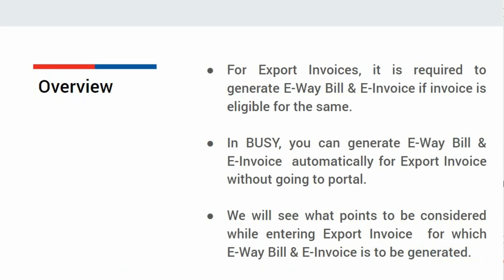In Busy, you can generate e-way bill and e-invoice automatically for export invoices without going to portal. We will see what points to be considered while entering export invoice for which e-way bill and e-invoice is to be generated.